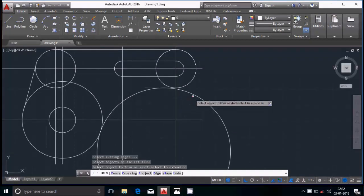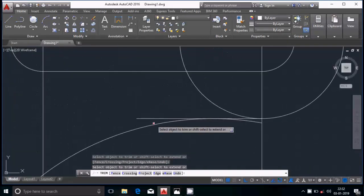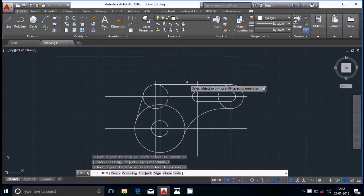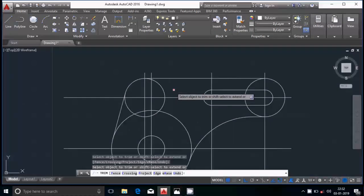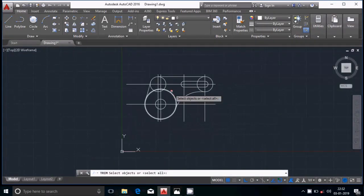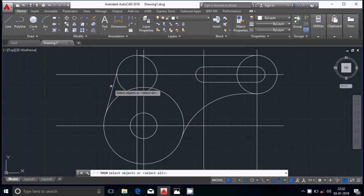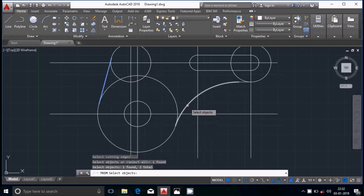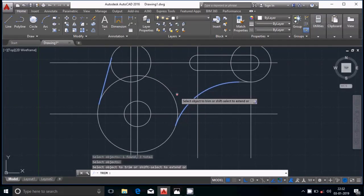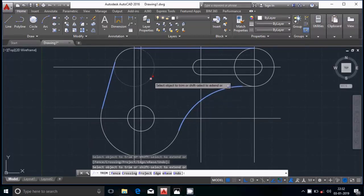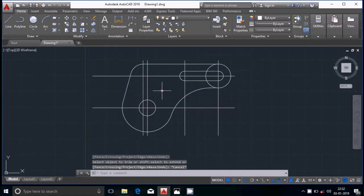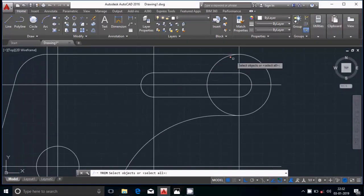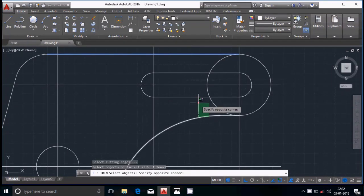Select the trim tool and then select the unwanted parts to remove them. Select again the trim and select the cutting edges for a cleaner trim. In this way we have trimmed the unwanted parts. Select the cutting edges and escape.